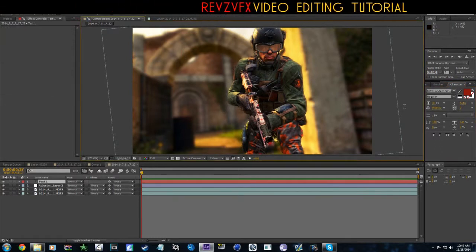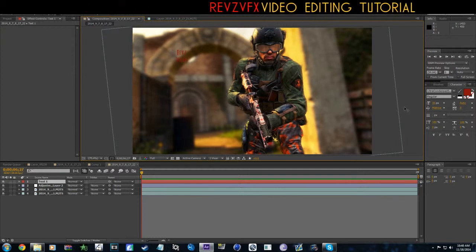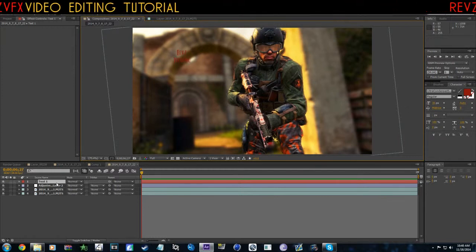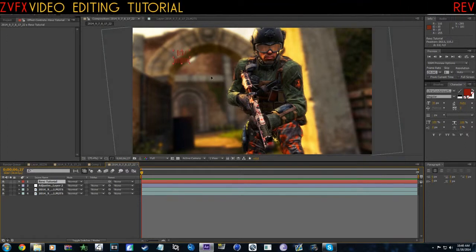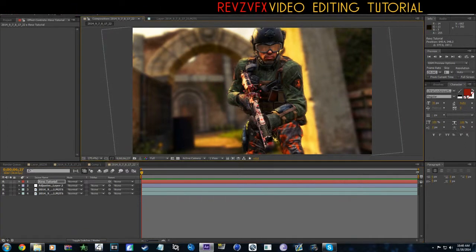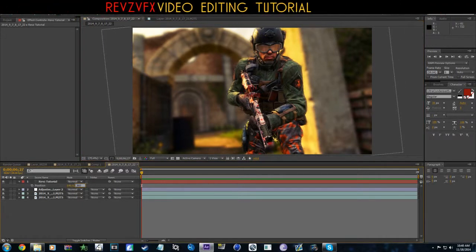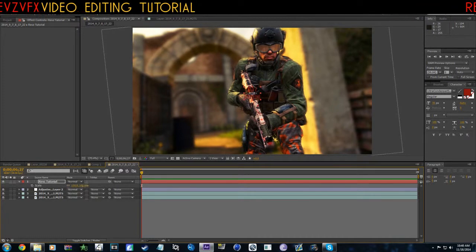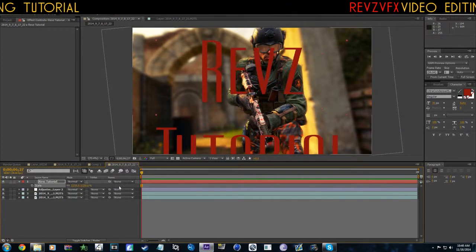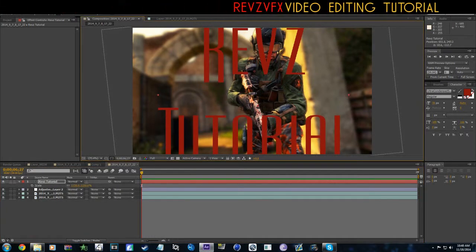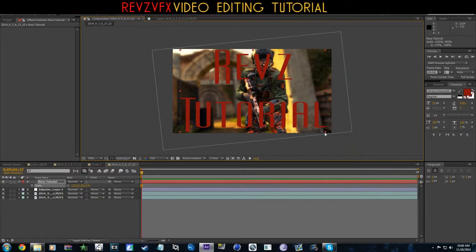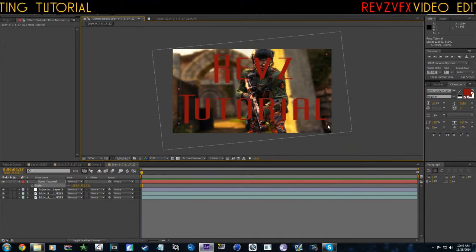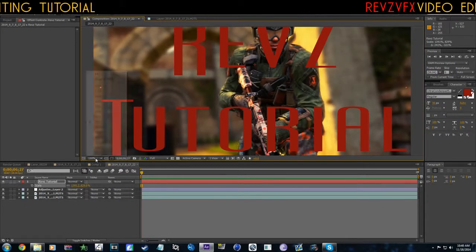Now what we want to do is add some text. Revz Tutorial, yeah that looks good. All right, now I'm going to go ahead and square this thing up. This is for 2D just so you guys know.